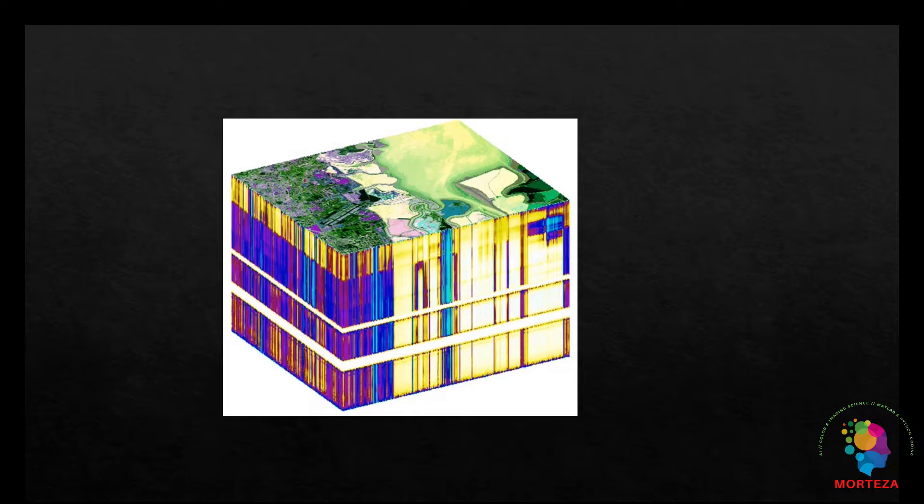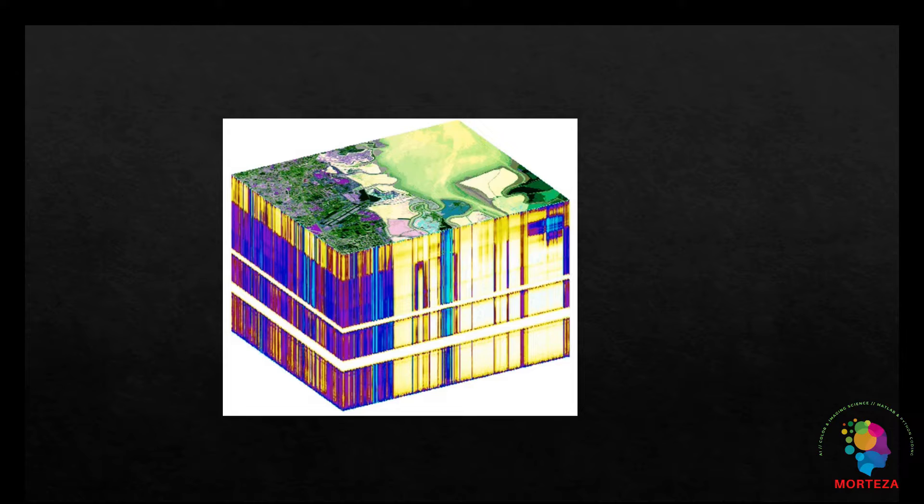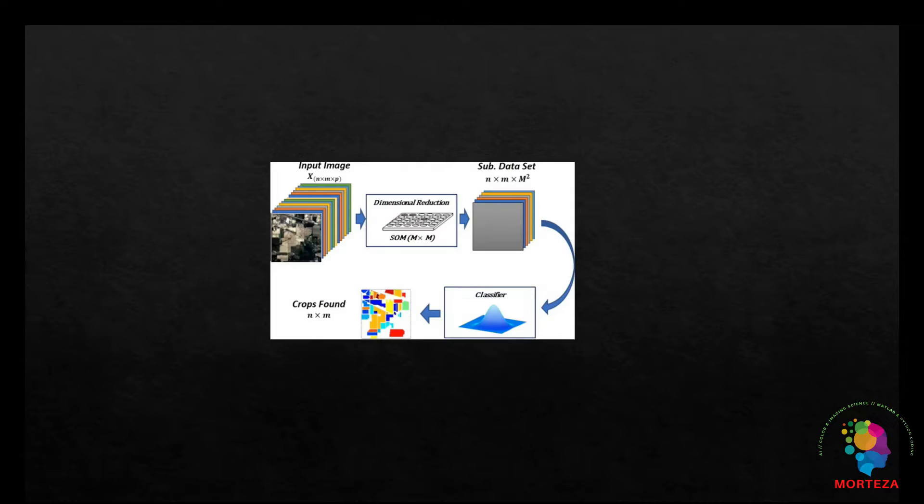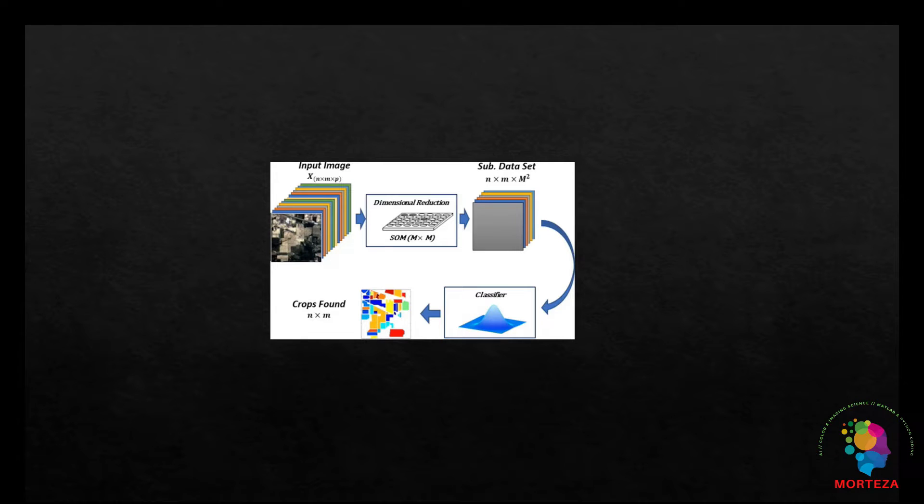Hyperspectral image classification is similar to RGB image labeling in the computer vision field. One difference between them is the number of data bands. There are normally about 200 bands for a hyperspectral image, but only three in RGB image labeling.